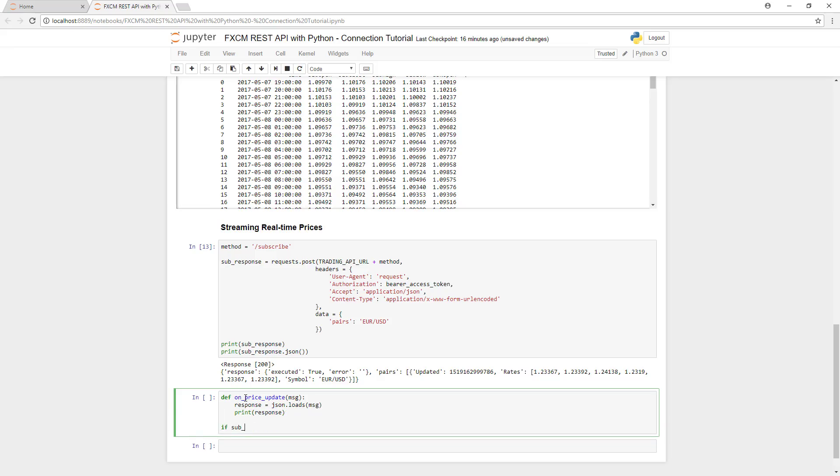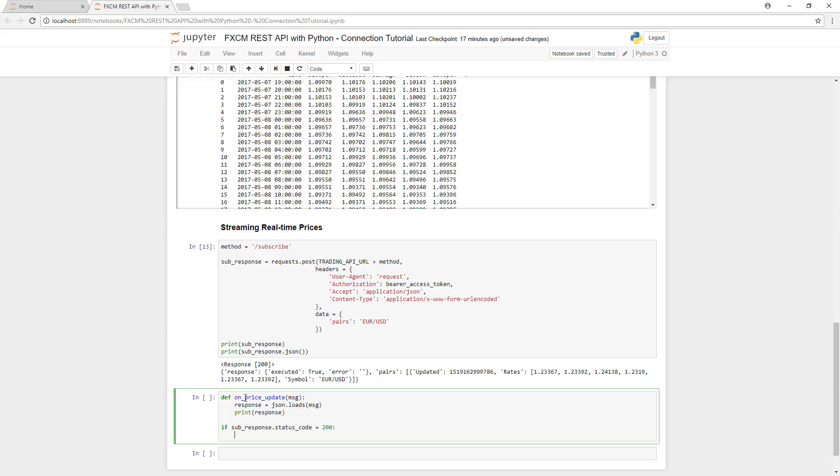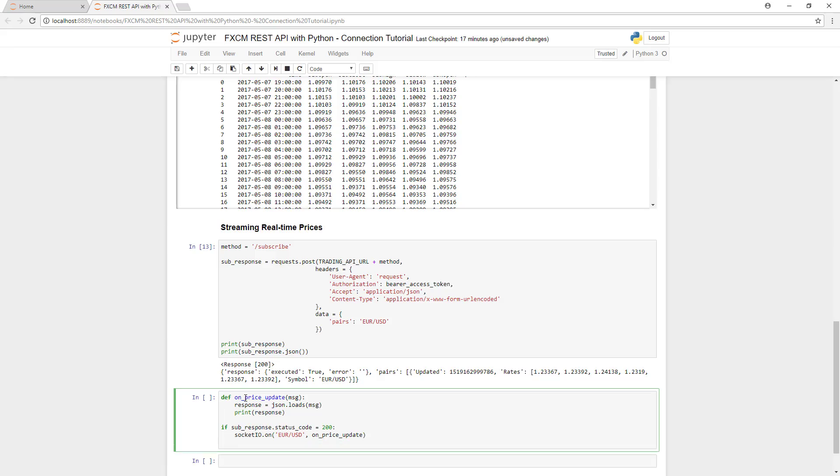Next, we'll create a subscription using Socket.io to the EURUSD tick data. First, we'll check to make sure we're still receiving successful requests. We'll then specify that we are interested in EURUSD pricing while calling on the OnPriceUpdate function to print the price updates. Finally, we'll subscribe to EURUSD ticks using Socket.io.wait.